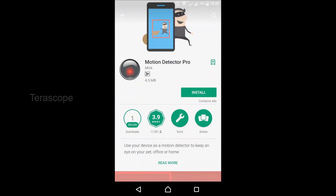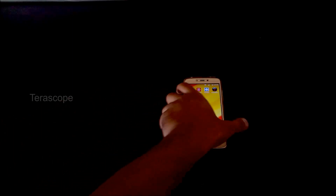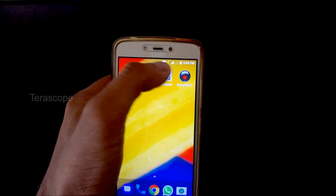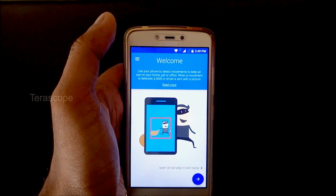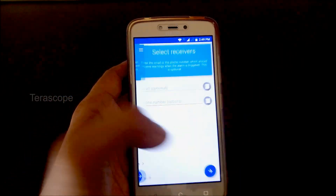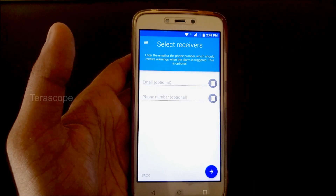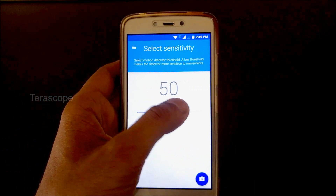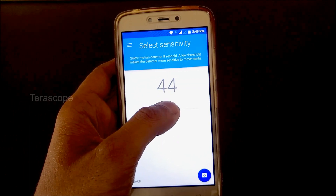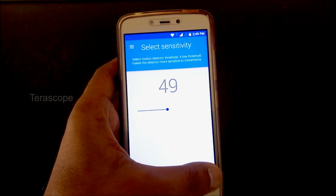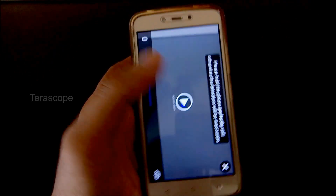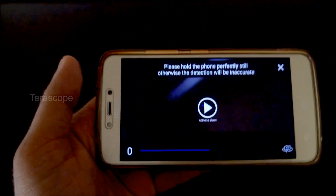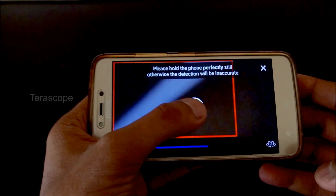Motion Detector. Install the Motion Detector Pro app and give permission. Open this app and enter your phone number and mail ID. Next, set the sensitivity — what do you want to sense: minute or heavy motion? Set it, then enable the app. After 10 seconds, it will activate and focus, triggering the motion detector.